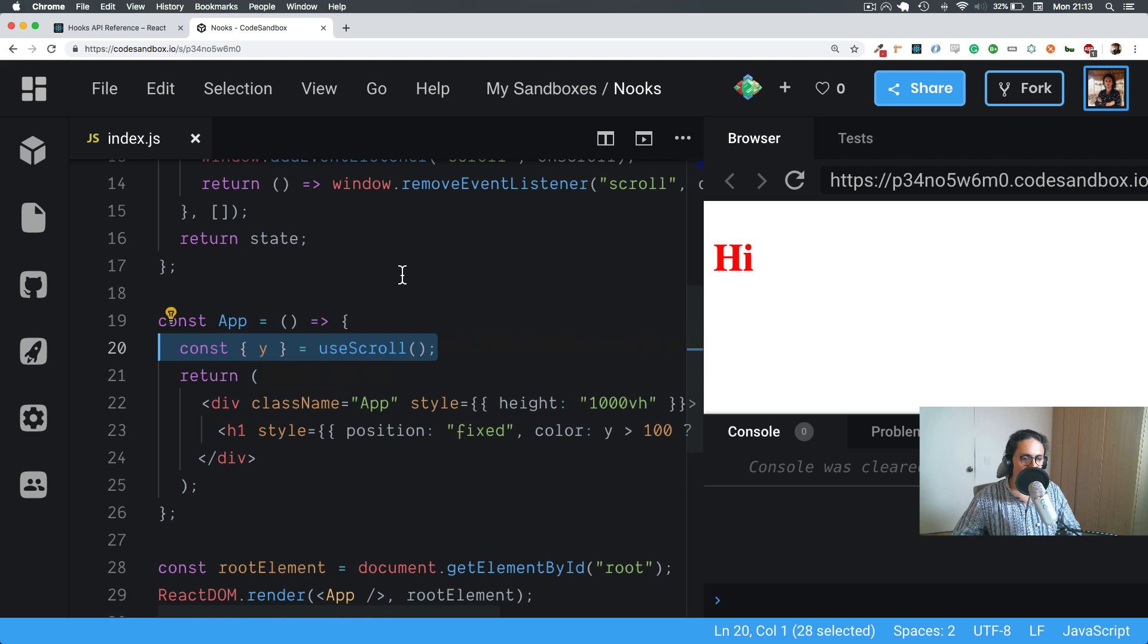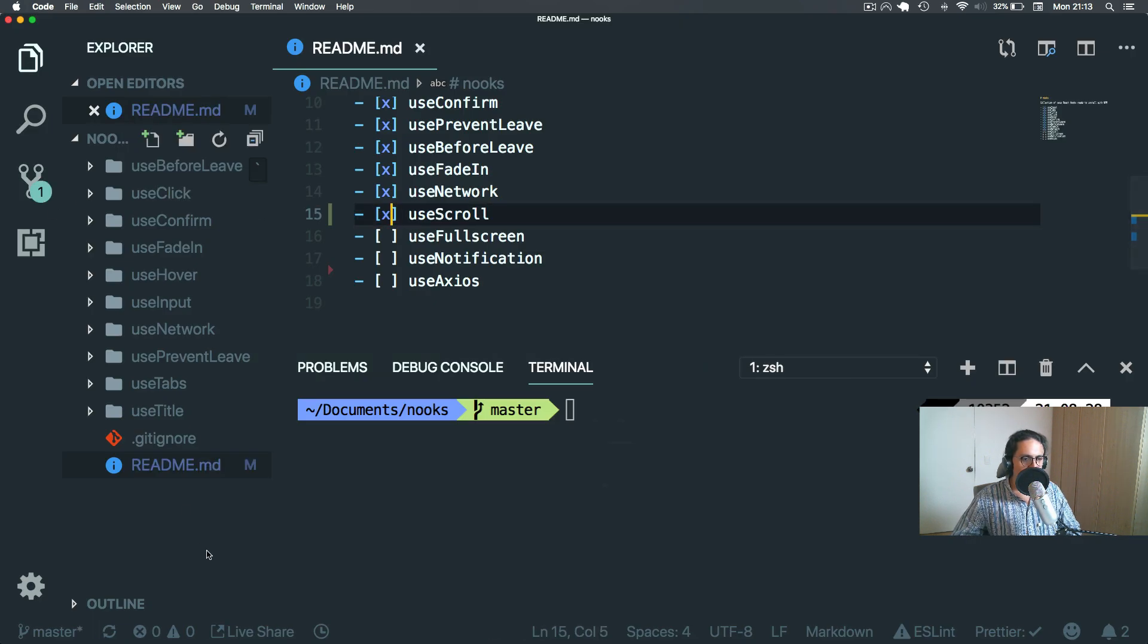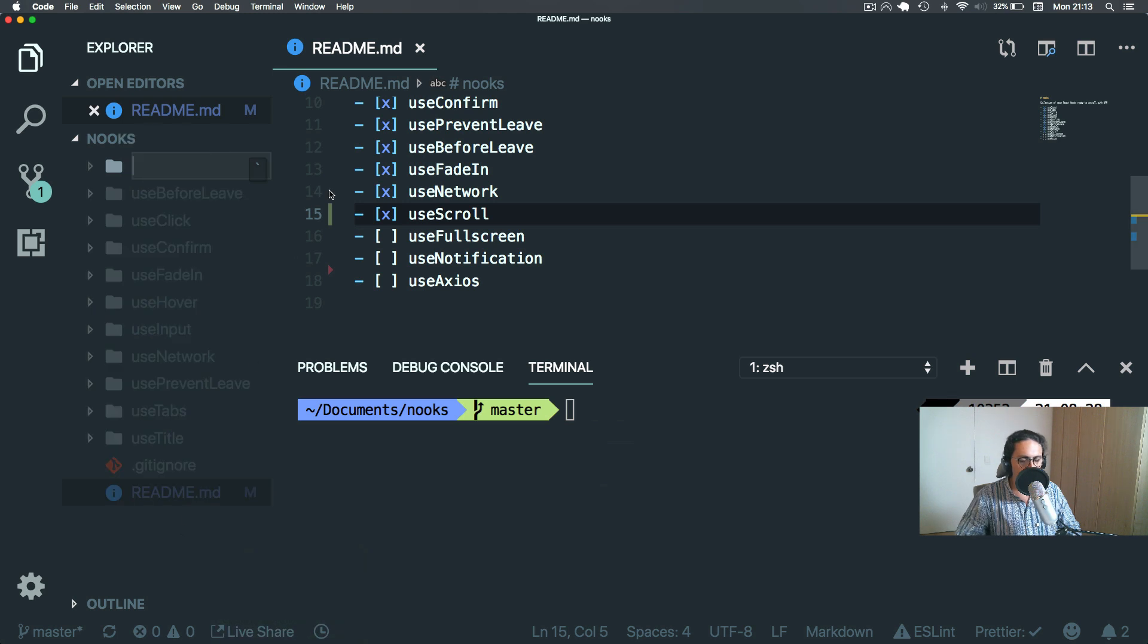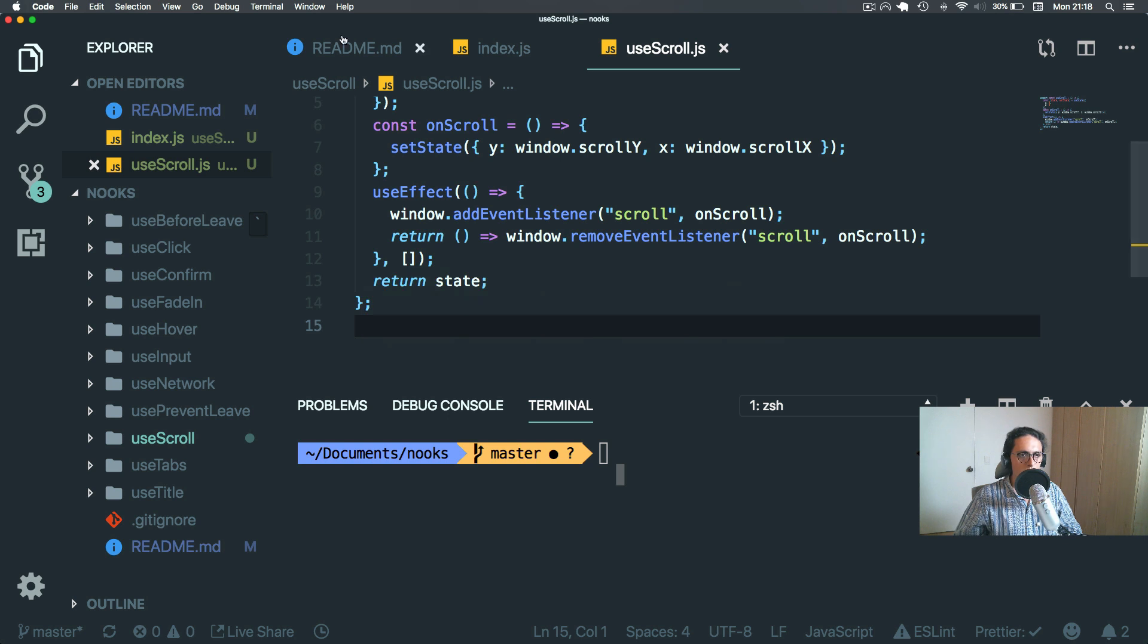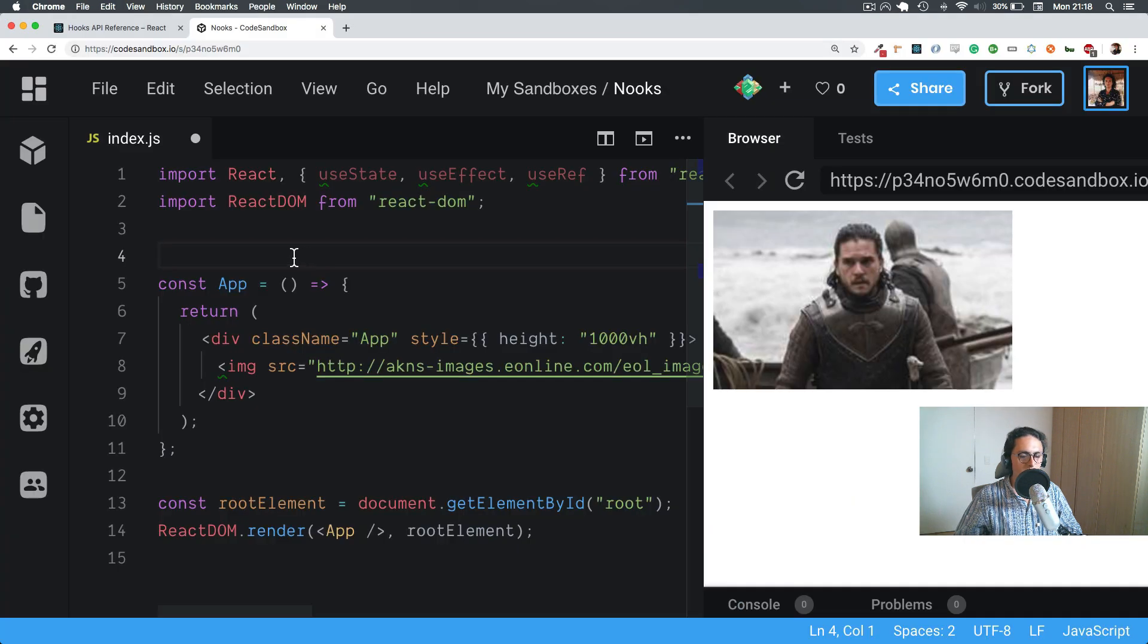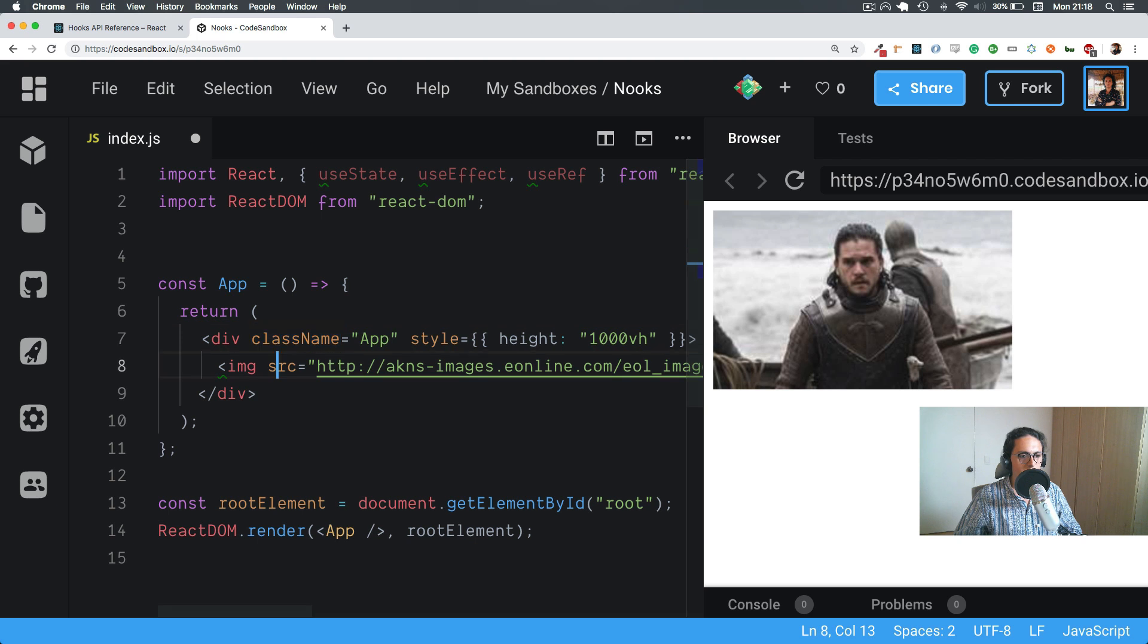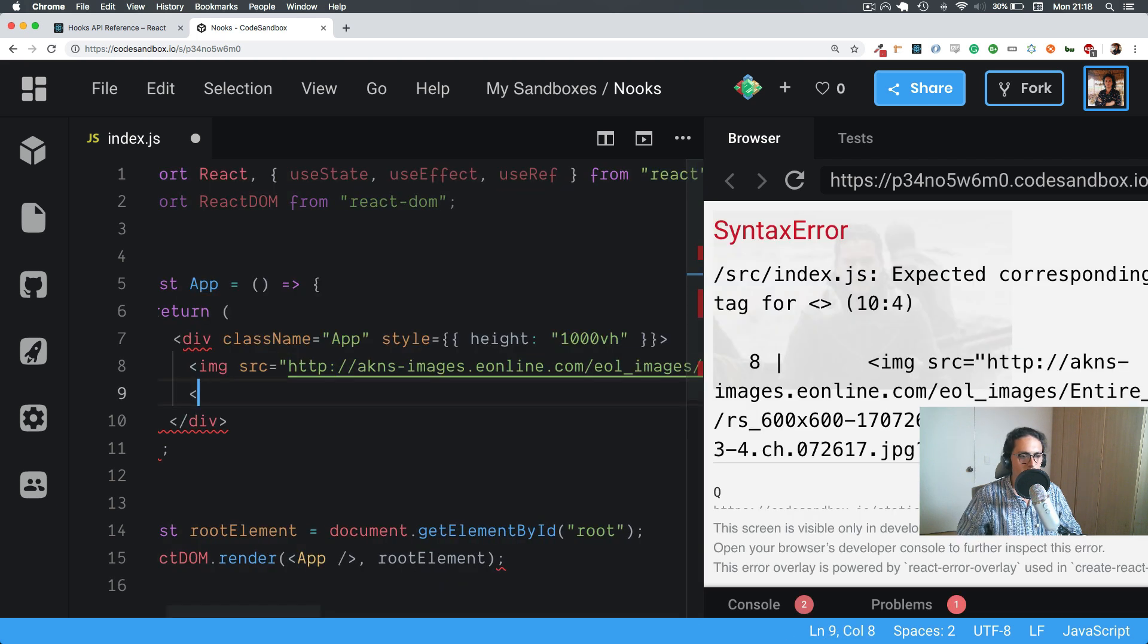So good. Done, useScroll. I will copy paste this into here and I will see you soon. The next one is going to be useFullScreen. I have this image. I'm going to make two buttons and we're going to make one button that's going to make the image full screen.